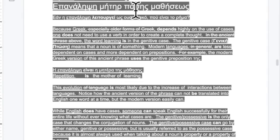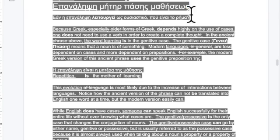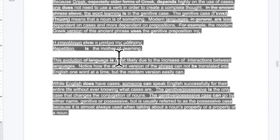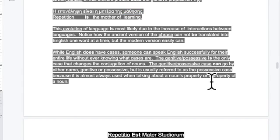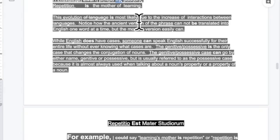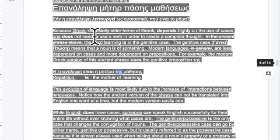Mother and learning are nouns functioning almost like adjectives. By putting 'learning' in the genitive case, it modifies 'mother' without needing an extra word. But as you notice in Greek, even though we use the genitive case here, in modern languages prepositions and word order are more important than case endings alone.